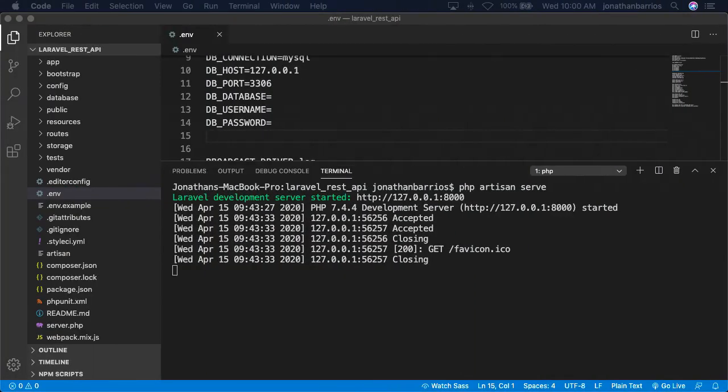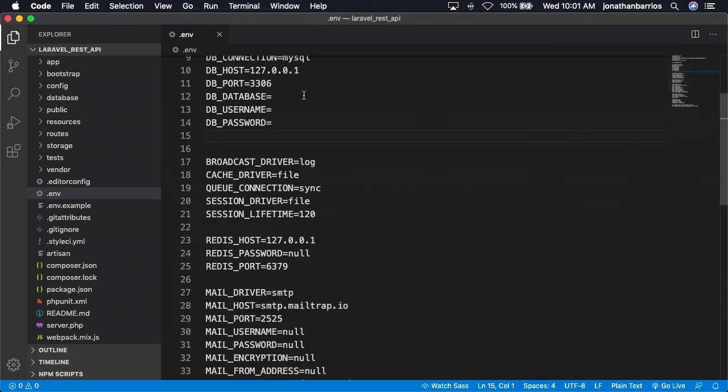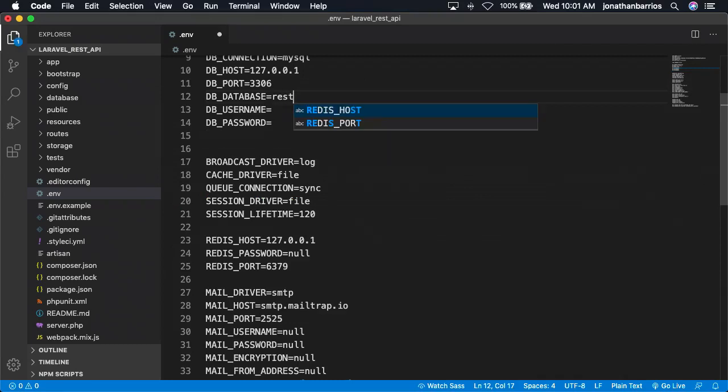Before we continue, let's open a new terminal so we can continue serving our Laravel application using the first terminal. Next, create a database, user, and password, which we'll add to the .env file, like this.